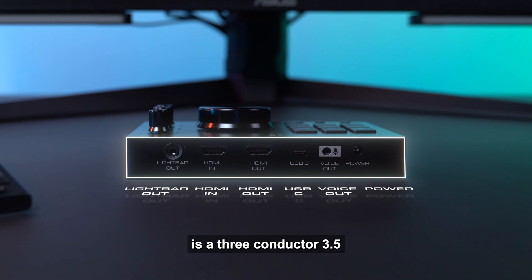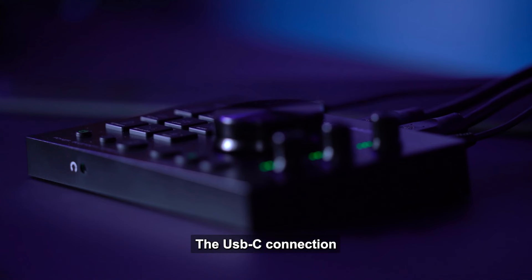Audio Radar is powered by an included 19 VDC power supply. The voice in connection is a three-conductor 3.5mm connector that connects Audio Radar with your PC microphone jack. This is used to enable using the microphone on your headset with your PC.